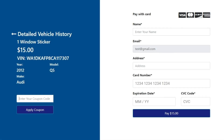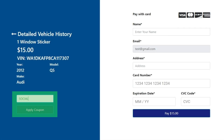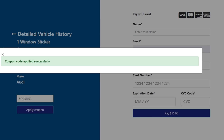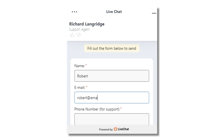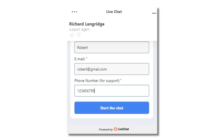To get a 50% discount on window stickers and vehicle history reports, use code SOCIAL50 at checkout, or speak to a LiveChat agent for assistance.